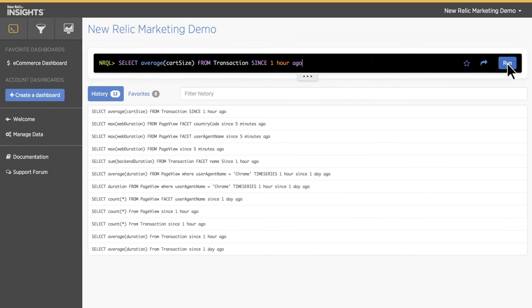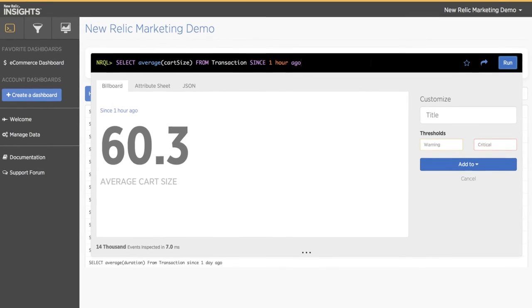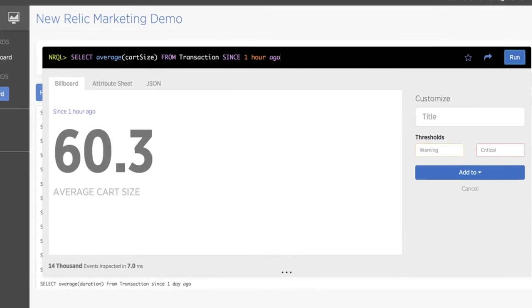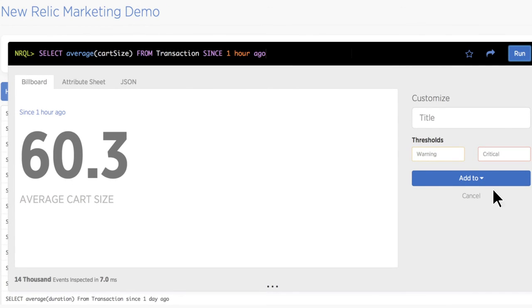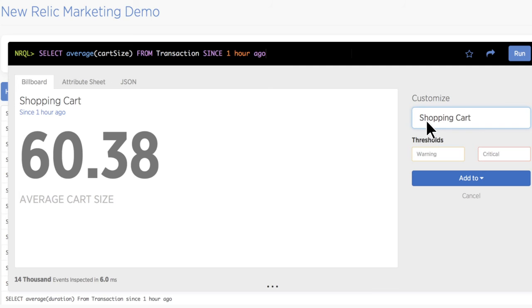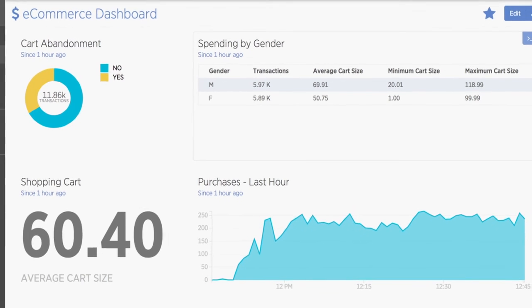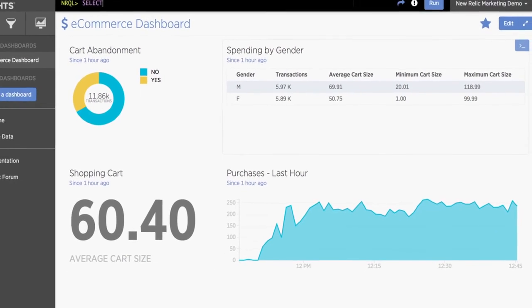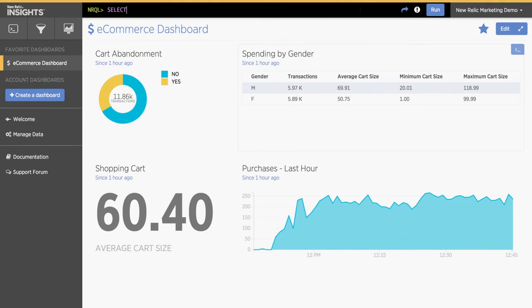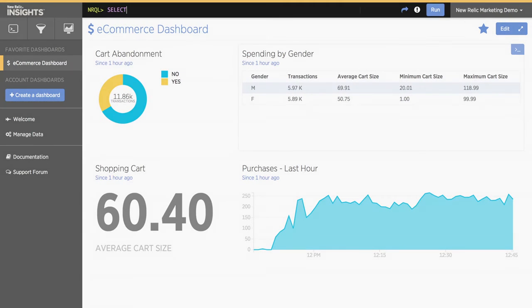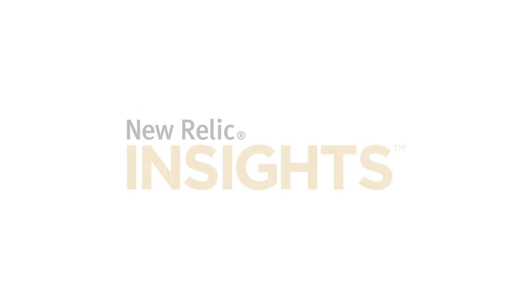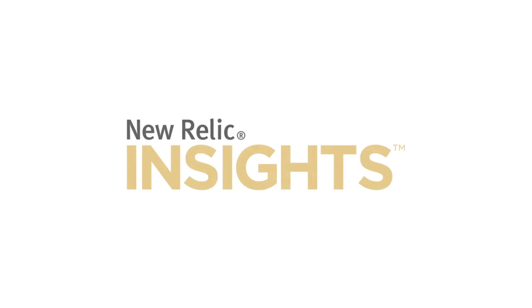Let's take a look at the average shopping cart size over the last hour. Give your query a name and save it to a dashboard so you can keep an eye on your real-time insights anytime and even share the dashboard with the rest of your team. Log on to New Relic Insights and start asking your app questions today.